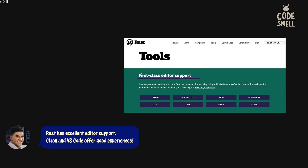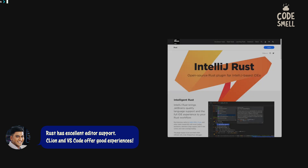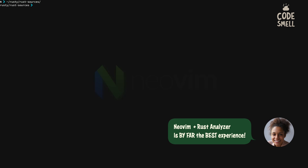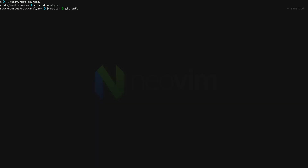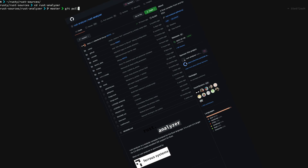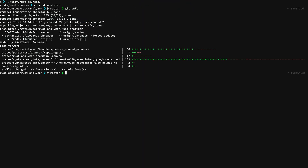Go into wherever you keep your source code for different tools that you use, make sure that you pull the latest for rust-analyzer. If you don't already have the source code, you can clone the repo and bring it down, put it wherever you like. Once you do that, you want to build and run the language server — you don't need the VS Code extension and other things that are in this repo.